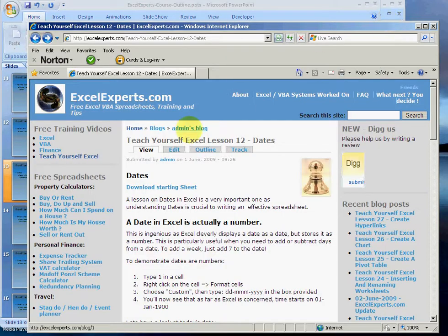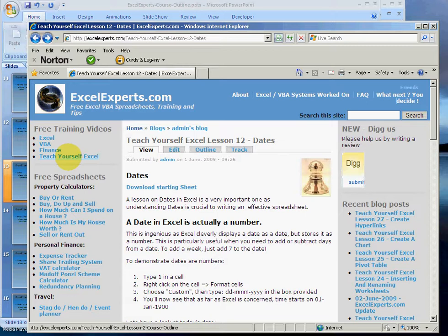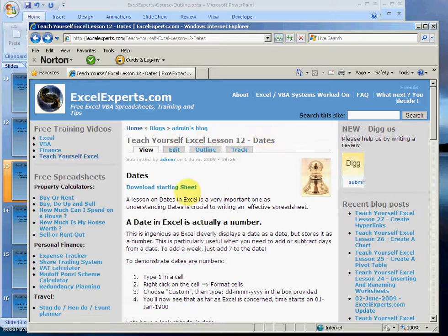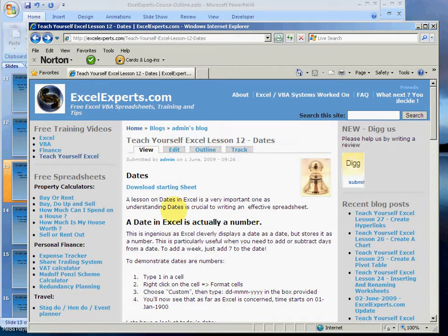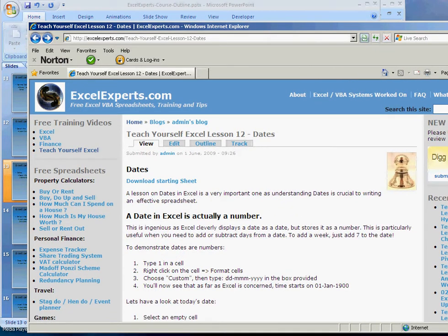If you want to follow along with this, you go to ExcelExperts.com, click on the Teach Yourself Excel section, choose Lesson Number 12 on dates. You can download the starting sheet and then read all about dates and follow everything step by step. That's what I'm going to do now.